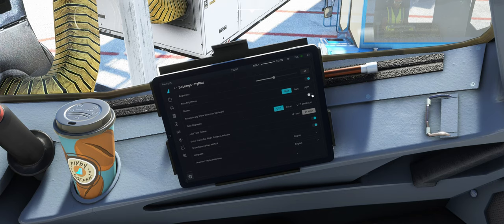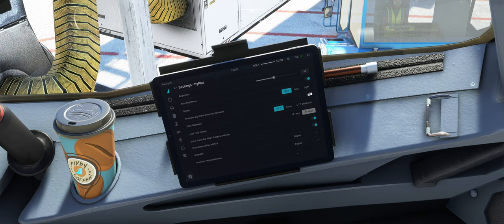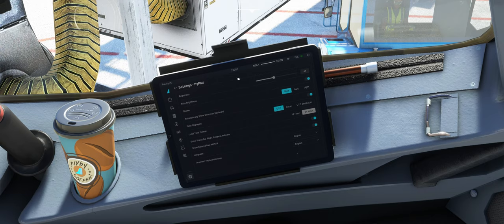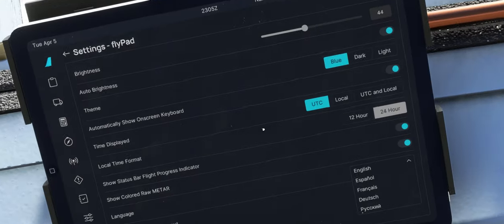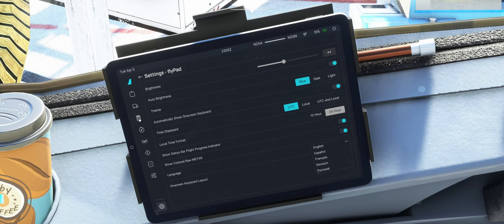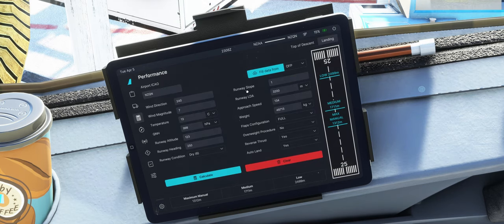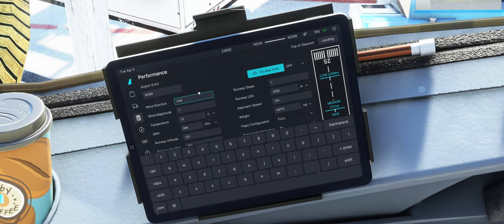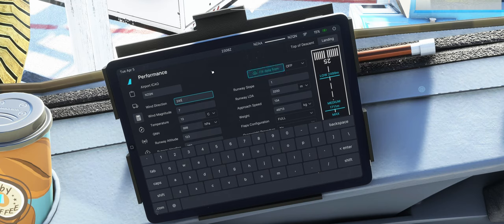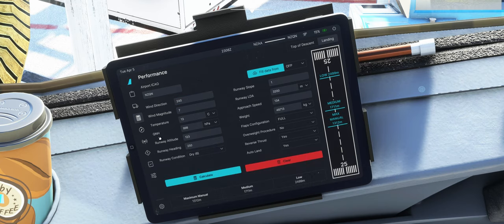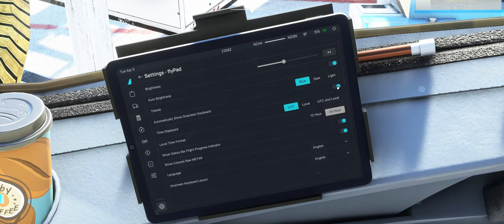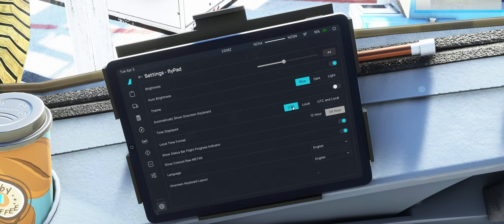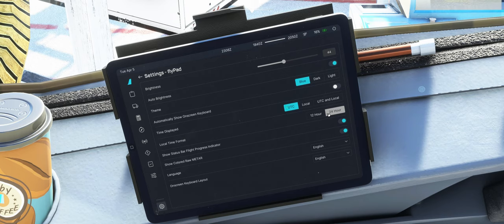Dann können wir hier uns noch ein On-Screen-Keyboard anzeigen lassen. Also wenn wir hier irgendwas ändern. Da sehen wir das, zum Beispiel hier, dann blendet uns hier so ein Keyboard ein. Brauchen, oder brauche ich nicht, habe ich eigentlich auf Off. Time, UTC, Local, UTC and Local. Wir orientieren uns an UTC, darum bei mir auf UTC.